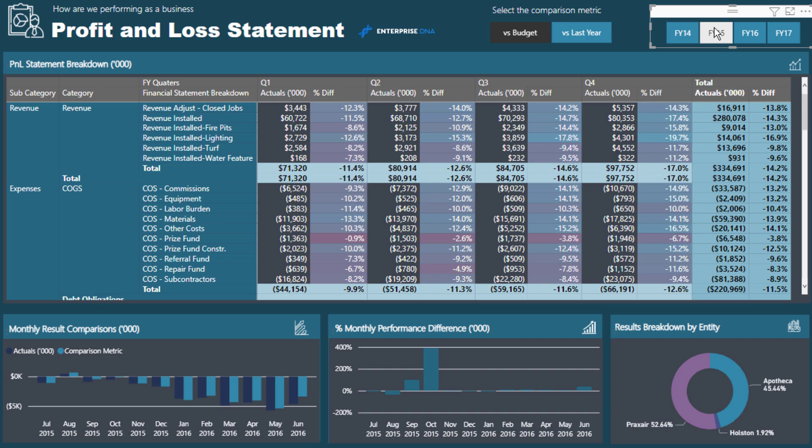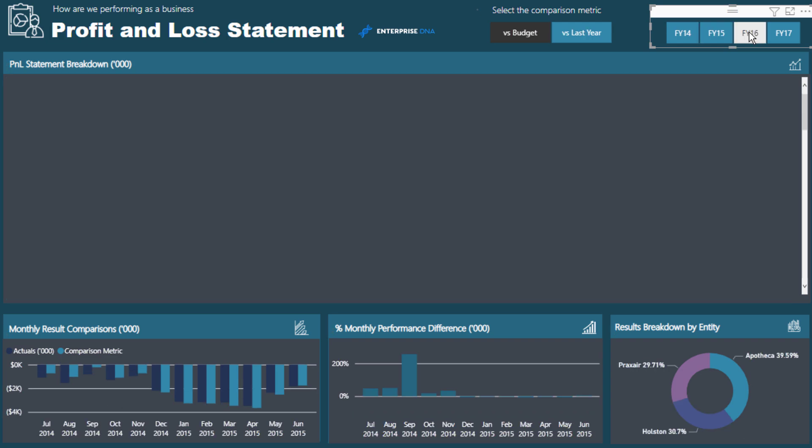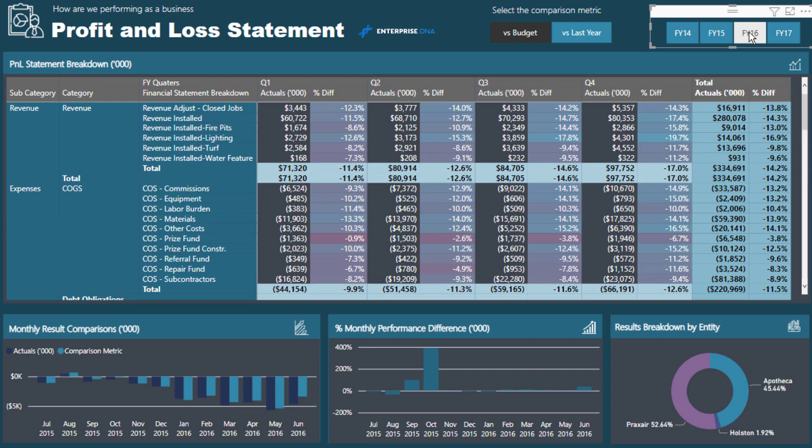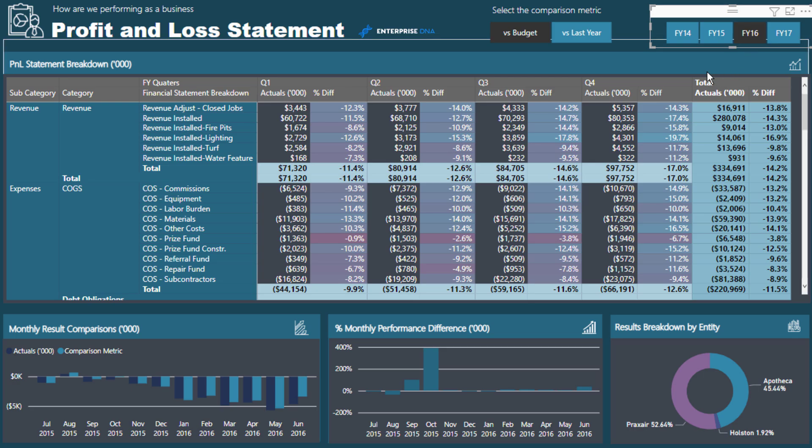You can jump between time frames, which is why doing this analysis in Power BI is so great. Obviously, it's a lot harder to do this inside of Excel, or at least showcase it in a compelling way in Excel.